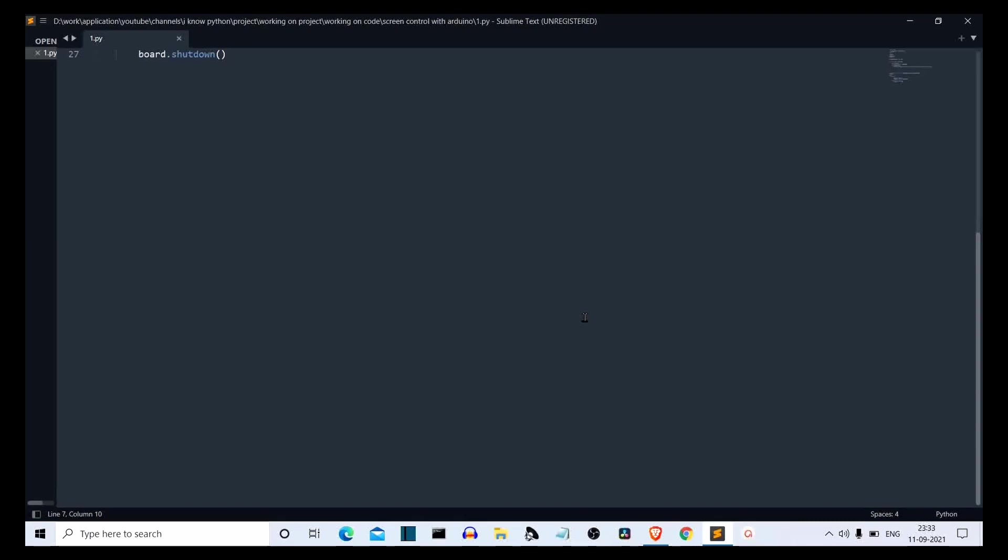Hello Python programmers. In this video, I'm going to show you how you can open an application with motion using Python. First, let's understand this project. How is this project working or what is the mechanics behind this project?